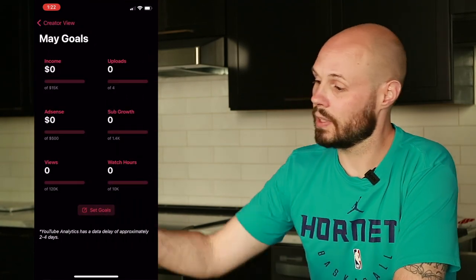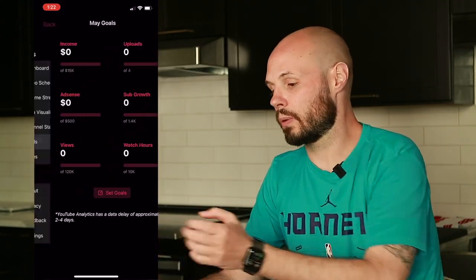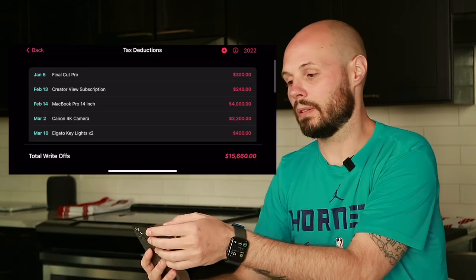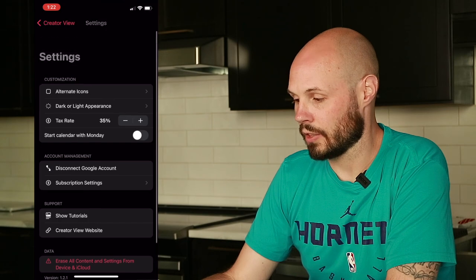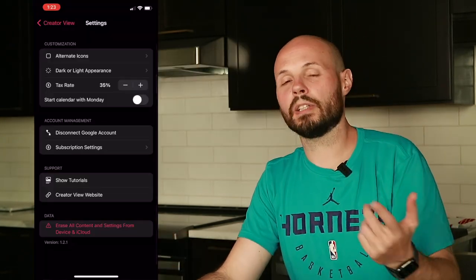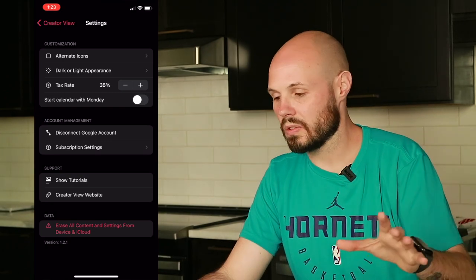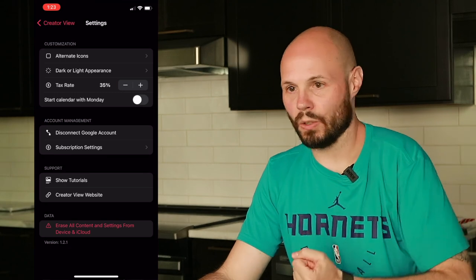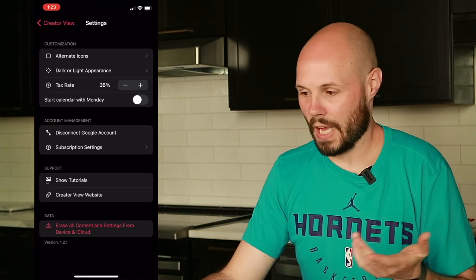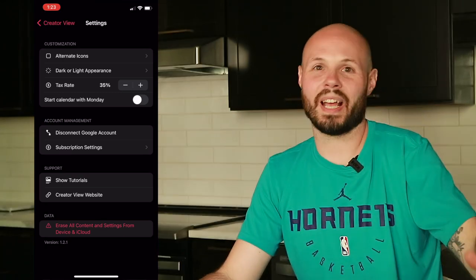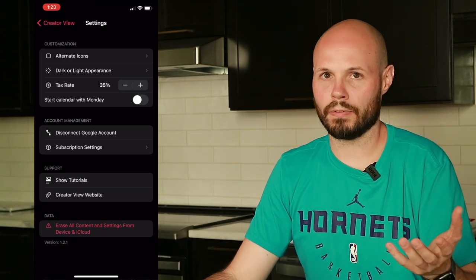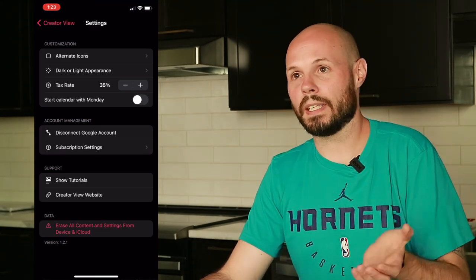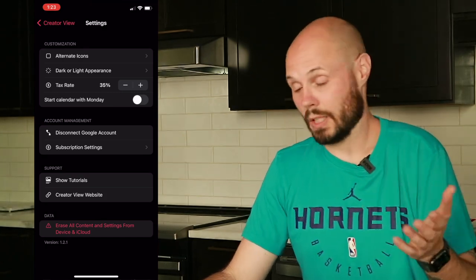Same thing with the goals — those little squares adapt between portrait and landscape. Taxes is just a basic SwiftUI list, so that's out of the box and adapts to landscape no problem. Settings is just an out-of-the-box form, so that's naturally fine in landscape too. The big takeaways: make your component views flexible, don't hard code heights and widths, and use as much out-of-the-box stuff as you can if your design allows. Part of the design theory for Creator View is to make it feel like an Apple product, which gives you a lot of out-of-the-box behavior for free versus reinventing the wheel with a custom design.